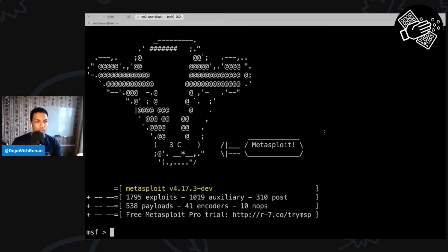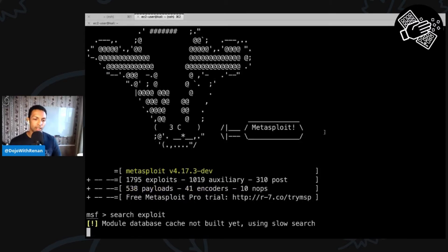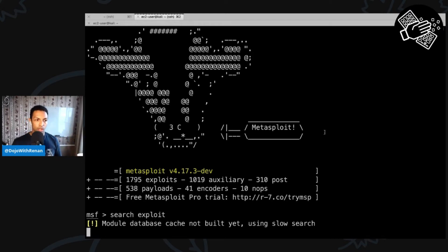We're going to use a scanner module for the Heartbleed vulnerability. If you want to look for a module, there's a search command — just type in the name. If you don't know the name but know it's of type exploit, you can type 'exploit' and it'll search for all exploit modules. Since I'm only interested in the Heartbleed one, I'll just do 'search heartbleed' and it will return only those modules related to Heartbleed.